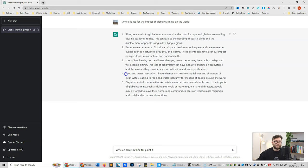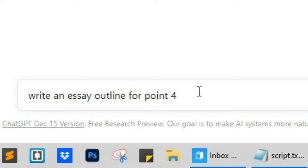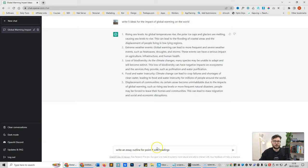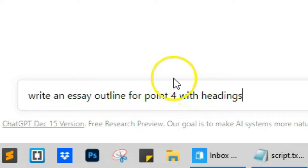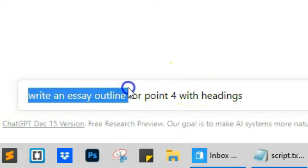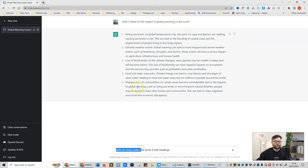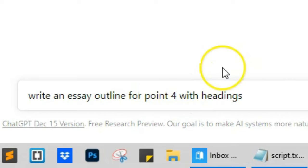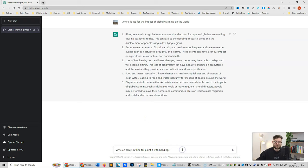And we're going to get a little bit more specific with this command because you can mix, match and join together different commands in a single command. So I'm just going to say with headings. So all I've actually said here is I want ChatGPT to write me an essay outline for point four and I want it to include headings, and then press enter.